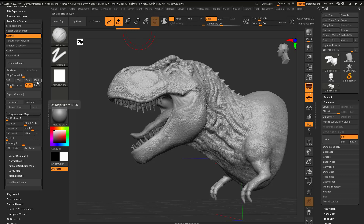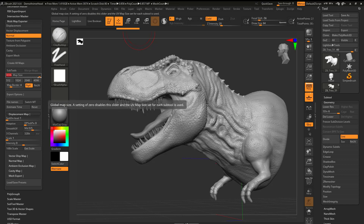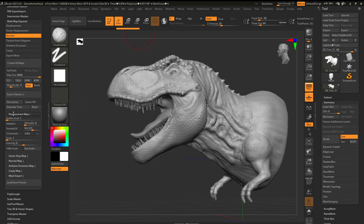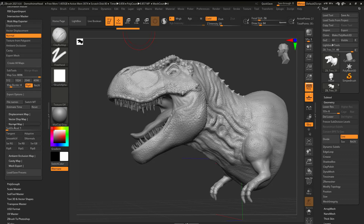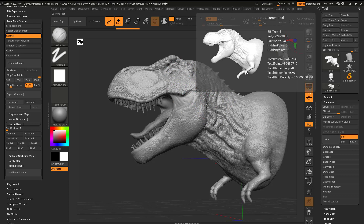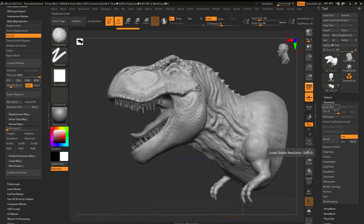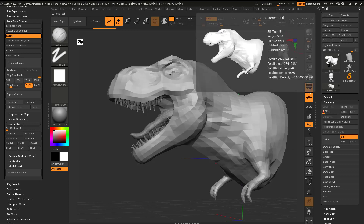I'll click on Normal and choose my size — I'll choose a large one. You can actually type up to 8096 for a super large map. For additional settings for the normal map, I can come down to the Normal Map section. My T-Rex is about 3 million polygons right now. If I bring him down to level one, he's at roughly 3,000 polygons.